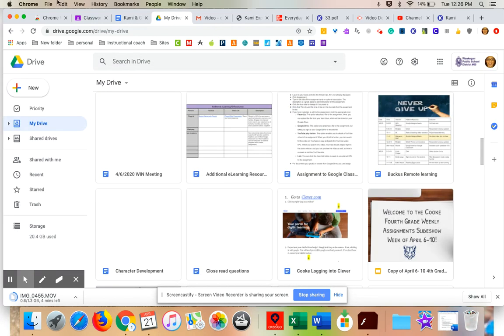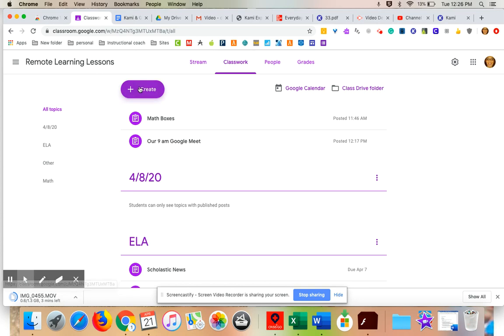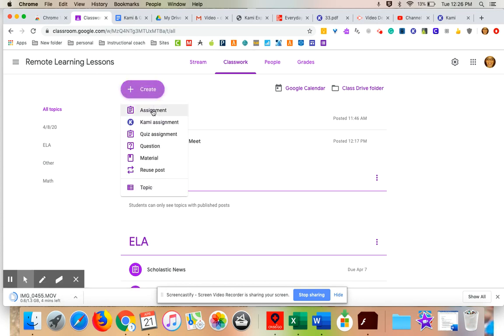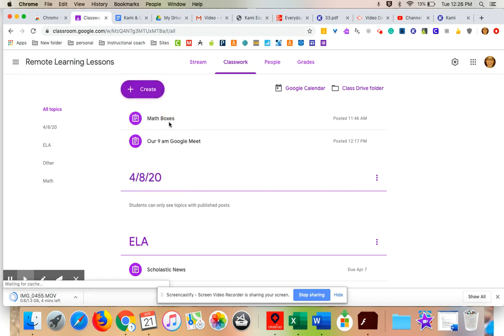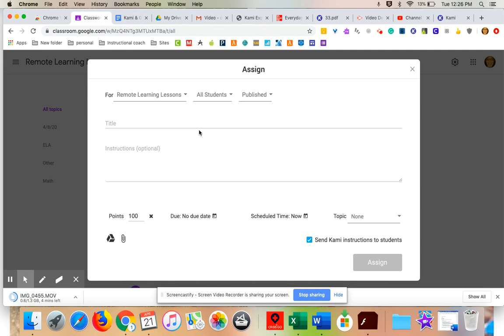Now watch what happens. I am going to come into Google Classroom and I am going to create an assignment. So I'm going to come in, but I'm going to create it with Kami. See this Kami assignment. So I'm going to create that for my students. The first time I do this, I'm going to attach their instructions so that they know how to do Kami. That's this little box down here, send Kami instructions to students. After that, I'm going to uncheck it.